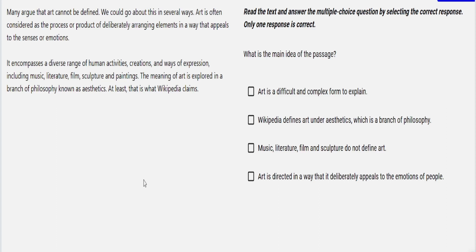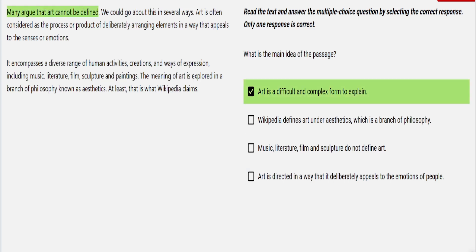The options are: Art is a difficult and complex form to explain; Wikipedia defines art under aesthetics, which is a branch of philosophy; Music, literature, film, and sculpture do not define art; Art is directed in a way that it deliberately appeals to the emotions of people. Tell me, guys, which is the right answer? Let's check our answer — click submit. This answer is right, that's why it's showing in green. Let's move on to the next question.